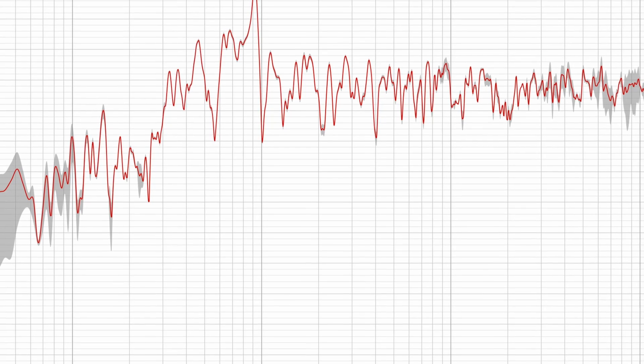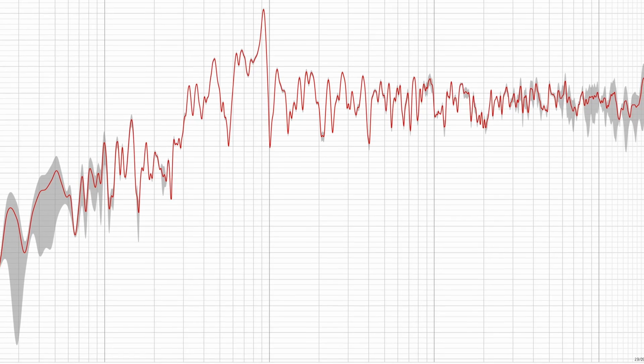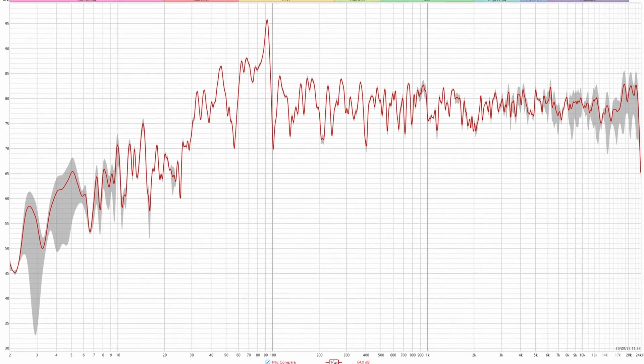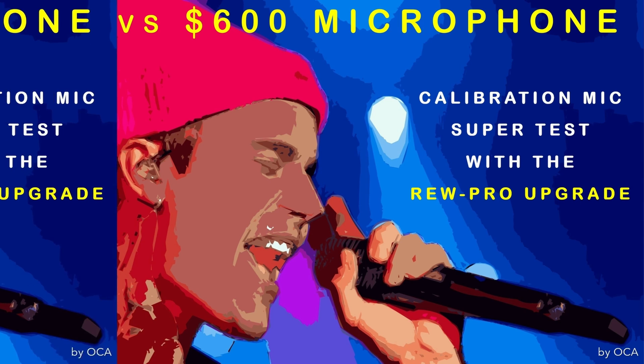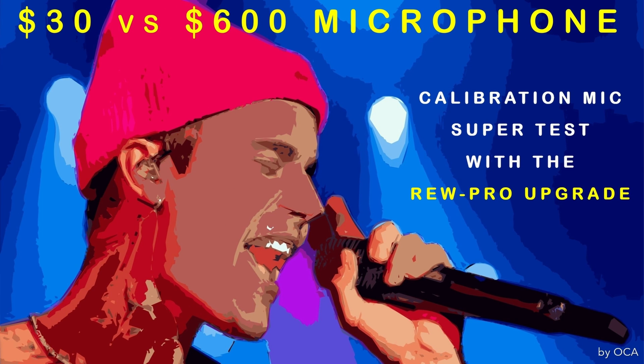Welcome back audiophiles, OCA here. Today we are going to be conducting an in-depth comparison of various calibration microphones seeking to find out the effective difference between a budget microphone and a top tier one. We will evaluate the accuracy of the included batch calibration files that come with most of these microphones and explore the potential for improving the precision of a cheap microphone by creating more accurate calibration files.